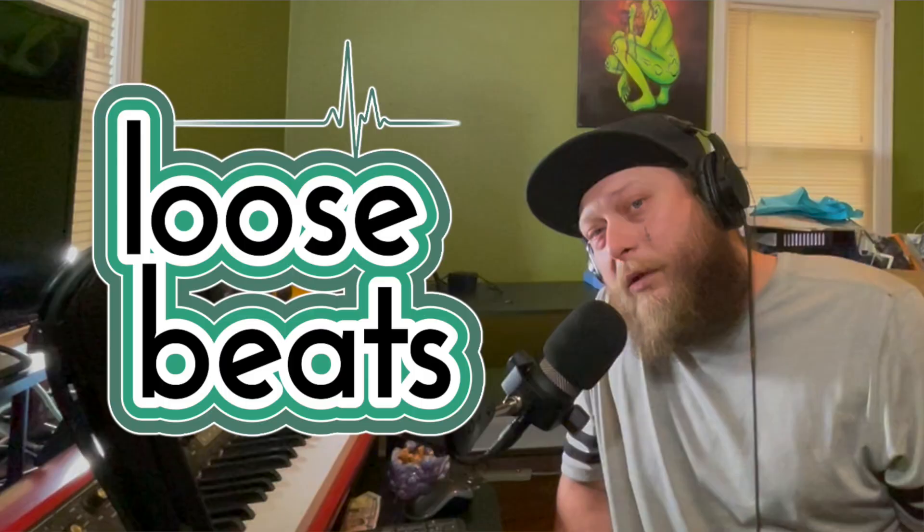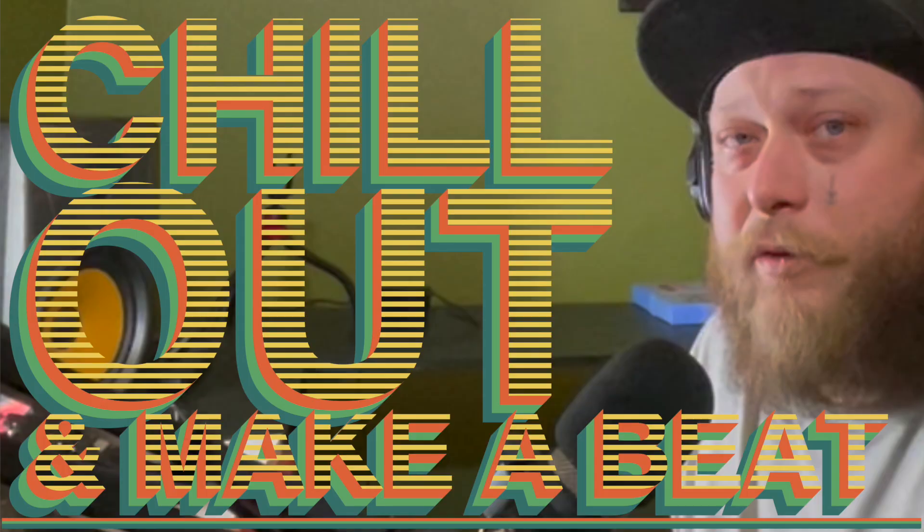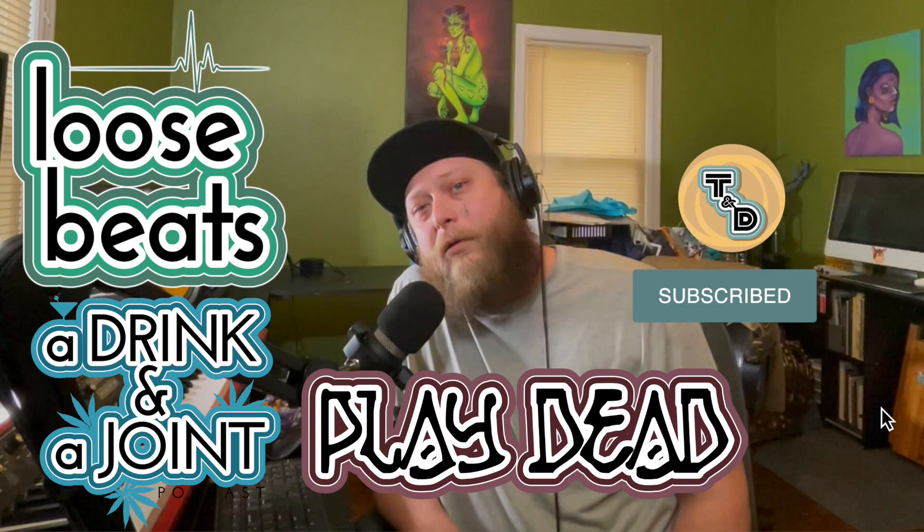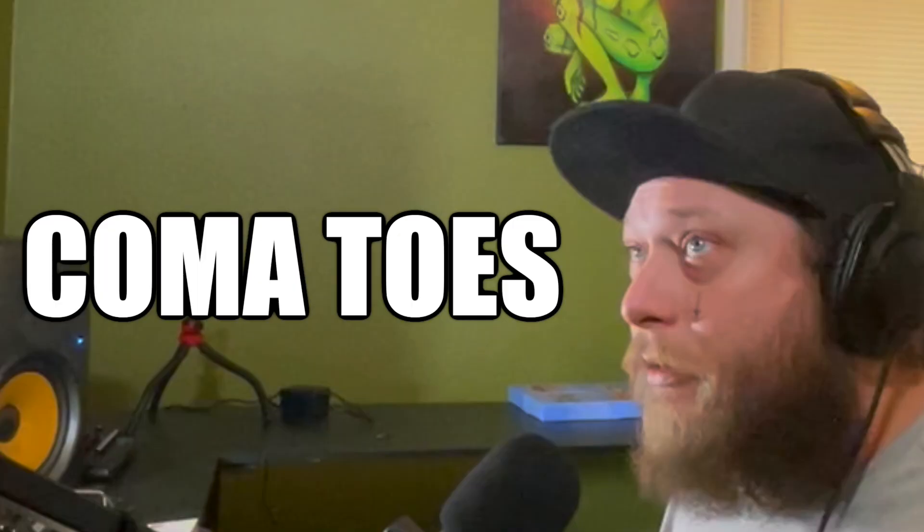Welcome to Loose Beats where our motto is chill out and make a beat. I'm Toby aka Cushing from the TND YouTube channel. Make sure you check out everything we do and today we got a new beat for you called Comatose.